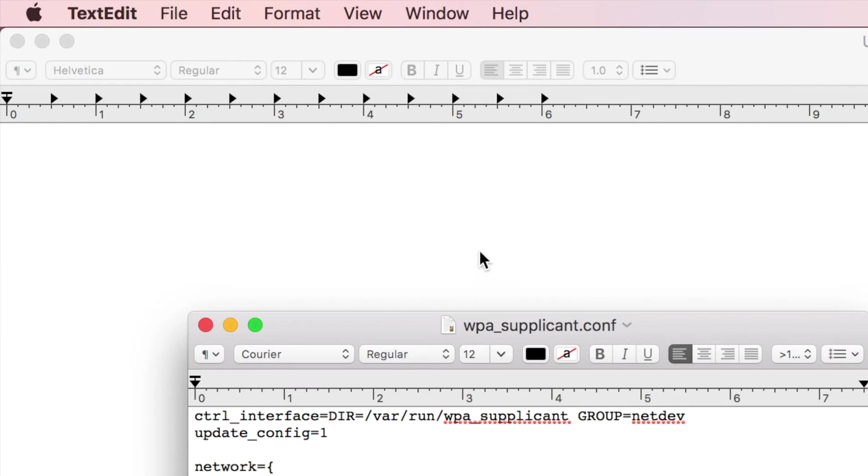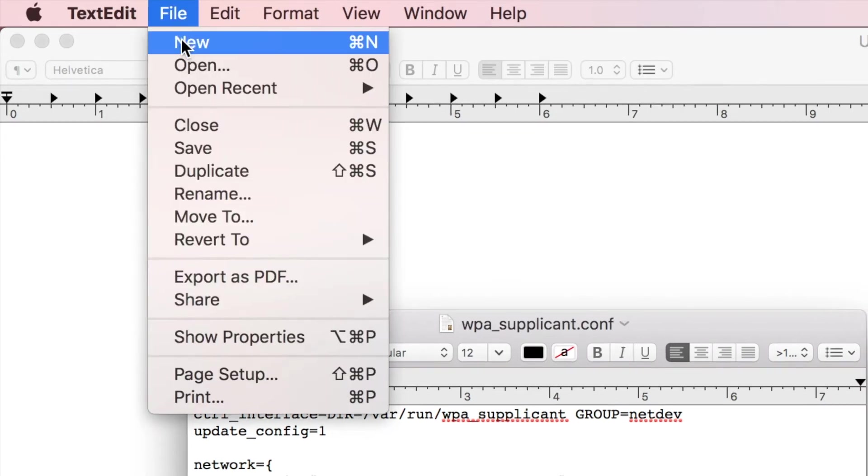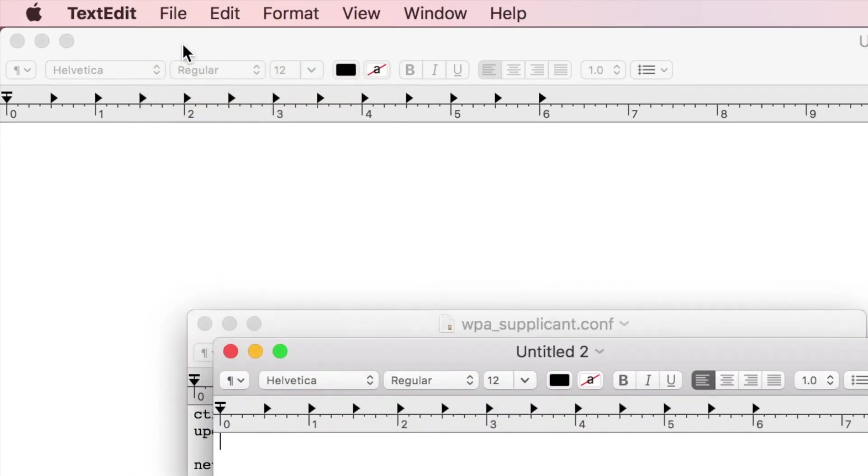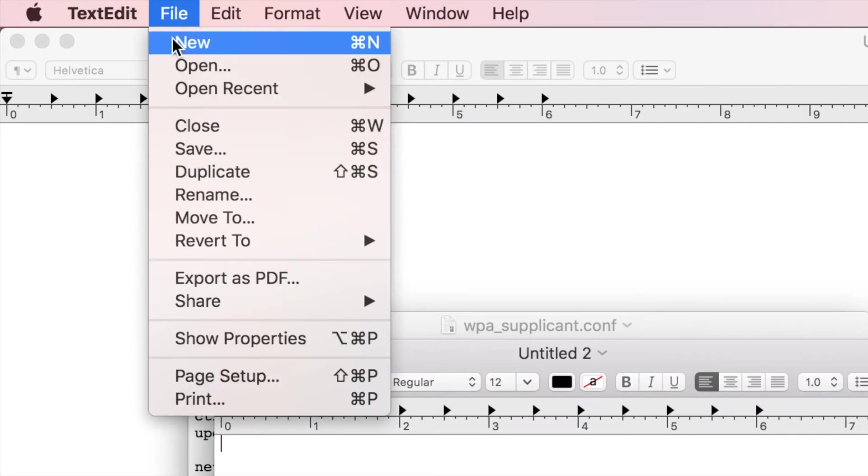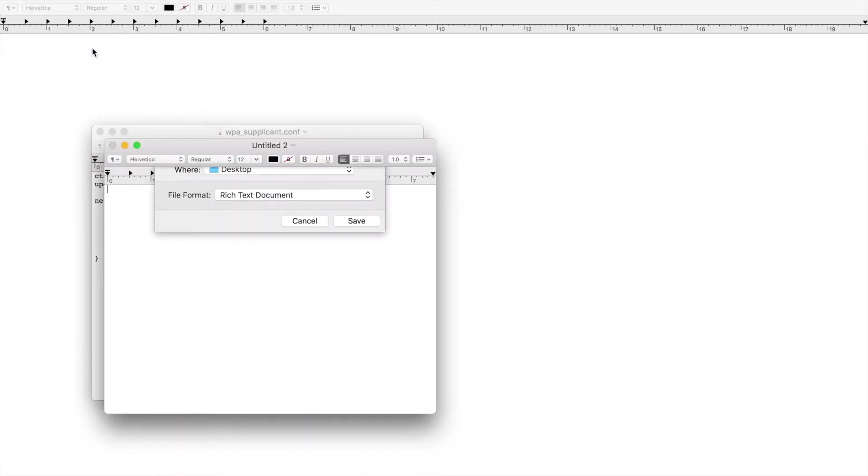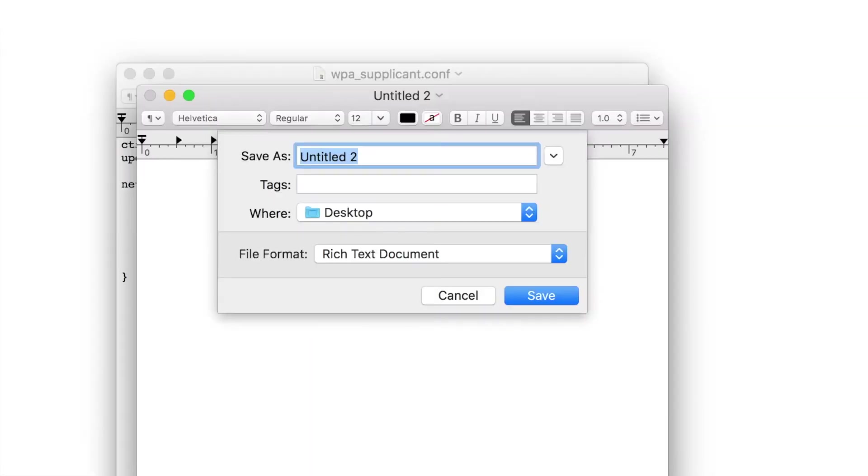While we have our text editor program open, let's go ahead and go File, New. On this blank window here, don't put any code, but just go File, Save. When it asks you what you want to save it, call it SSH and Save.